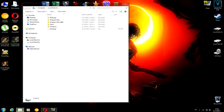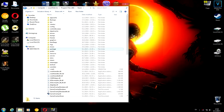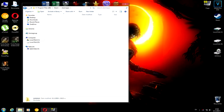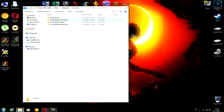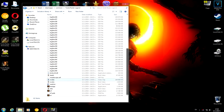Once the download is done, go to Local Disk C, click on Program Files, and go to the Tomb Raider Legend folder. Once you find it, put the file in there. After that, click the game to open it.